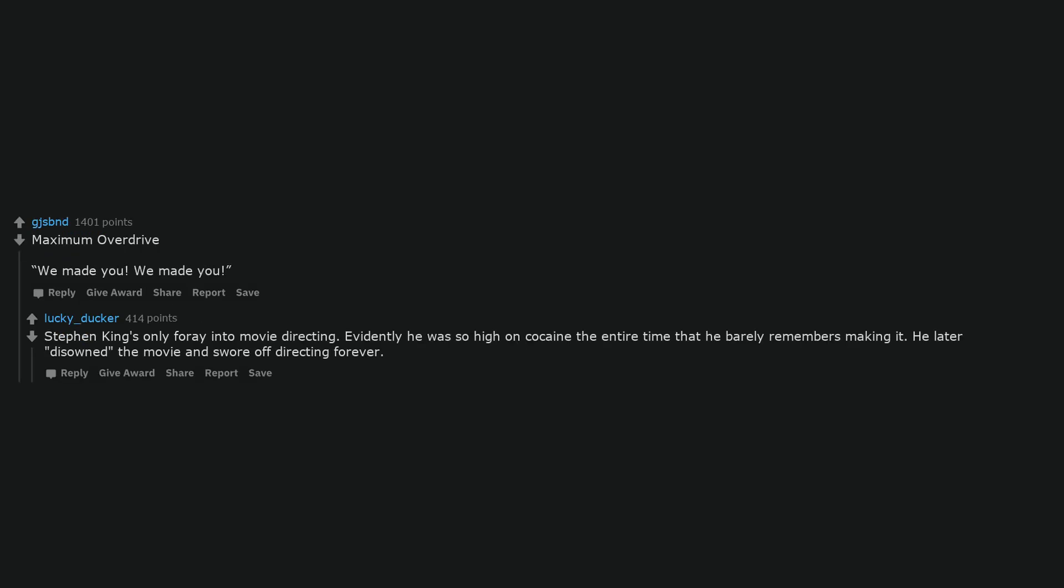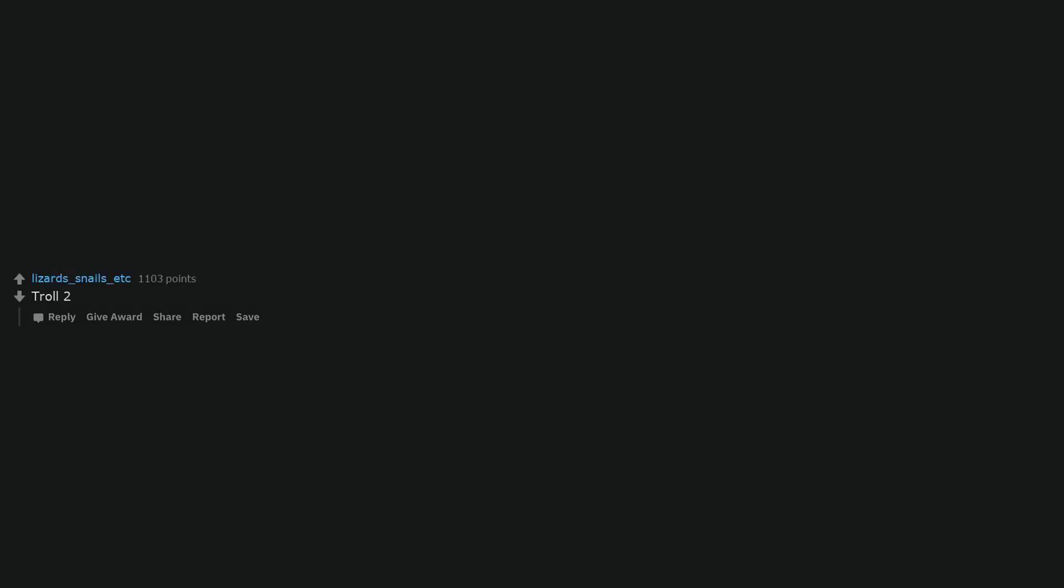All of the twilight movies. I watch them all the time. I came here to say this. Could I go on for hours about every single flaw in the saga? Yes. Do I also watch and read it several times a year and love every minute? Also yes. Maximum Overdrive. We made you. We made you. Stephen King's only foray into movie directing. Evidently he was so high on cocaine the entire time that he barely remembers making it. He later disowned the movie and swore off directing forever.